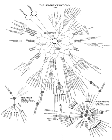Assembly: The Assembly consisted of representatives of all members of the League. Each state was allowed up to three representatives and one vote. The Assembly had its sessions at Geneva and met on a yearly basis on the first Monday of September according to the rules of procedure of the Assembly, adopted at its 11th meeting, 30 November 1920. A special session of the Assembly might be summoned at the request of a member, provided a majority of the members concurred.